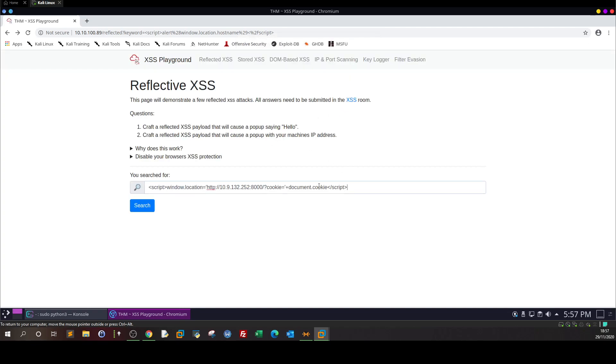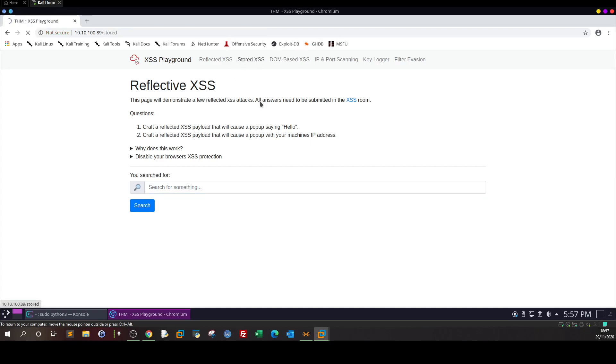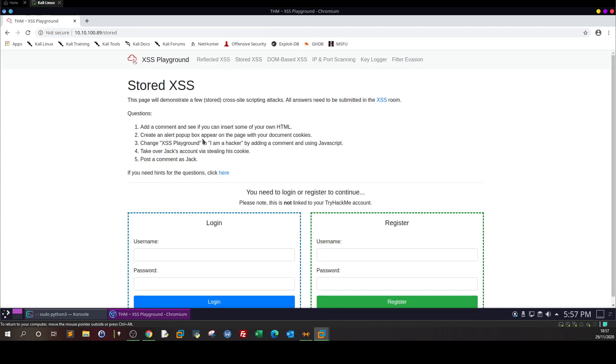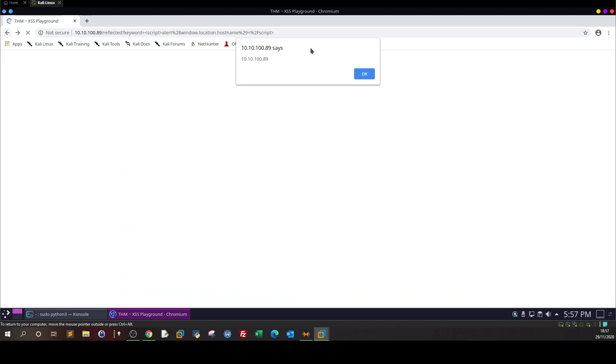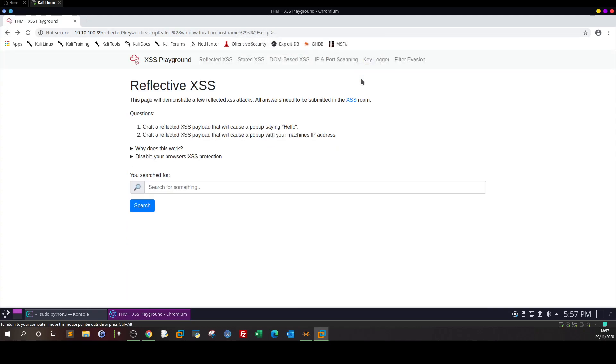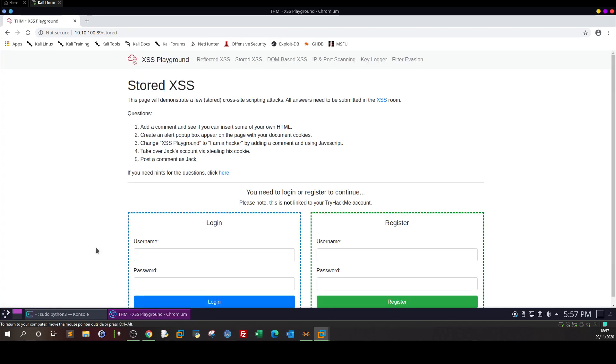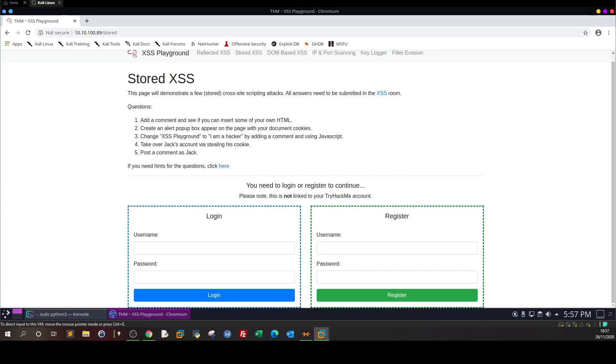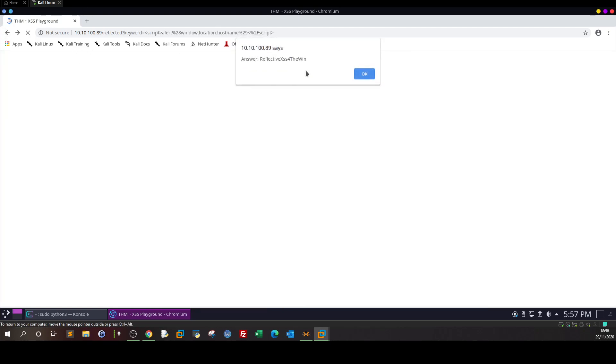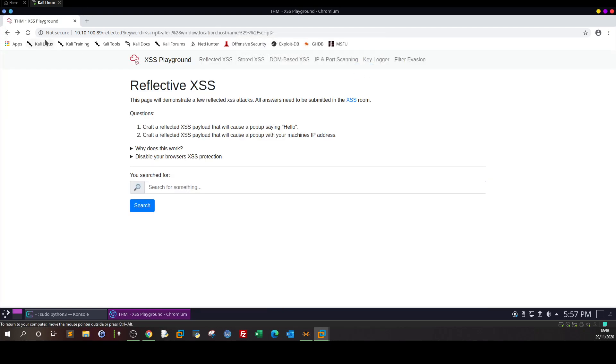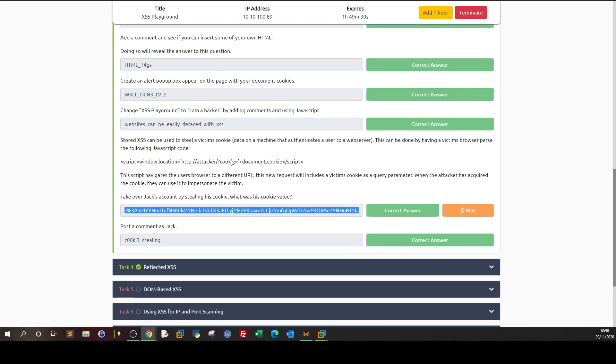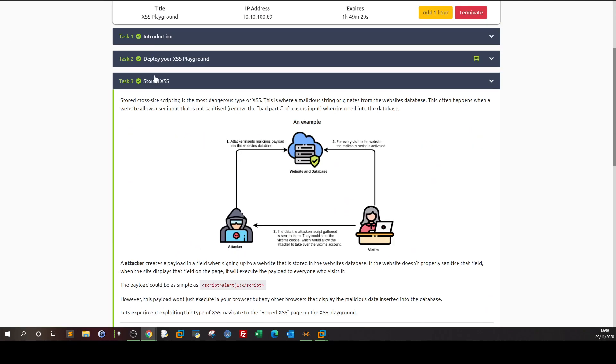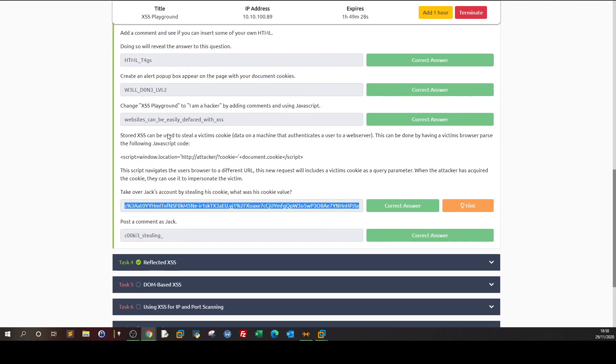All right. So here we saw in the last video that we stole Jack's cookie, who is admin on the website. Now let's do this. If we... I need to log in as Jack actually. Okay, let's get back and see here. Okay, so this is stored XSS and this is the cookie of Jack.